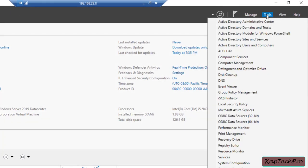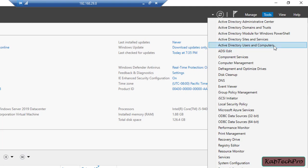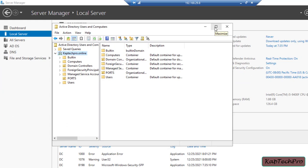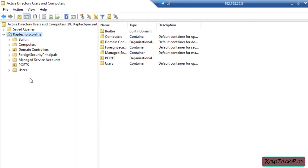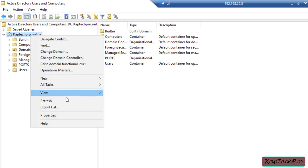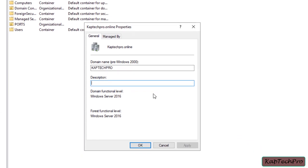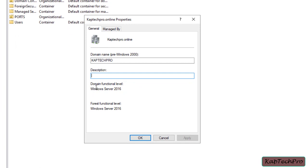To check the current levels, I'll click on Tools, then Active Directory Users and Computers. I'll maximize the wizard, then right-click on my domain name captech pro.online and click Properties. In the properties, you can see the domain functional level is set to Windows Server 2016 and the forest functional level is also set to Windows Server 2016, which is the highest level supported for Windows Server 2019.